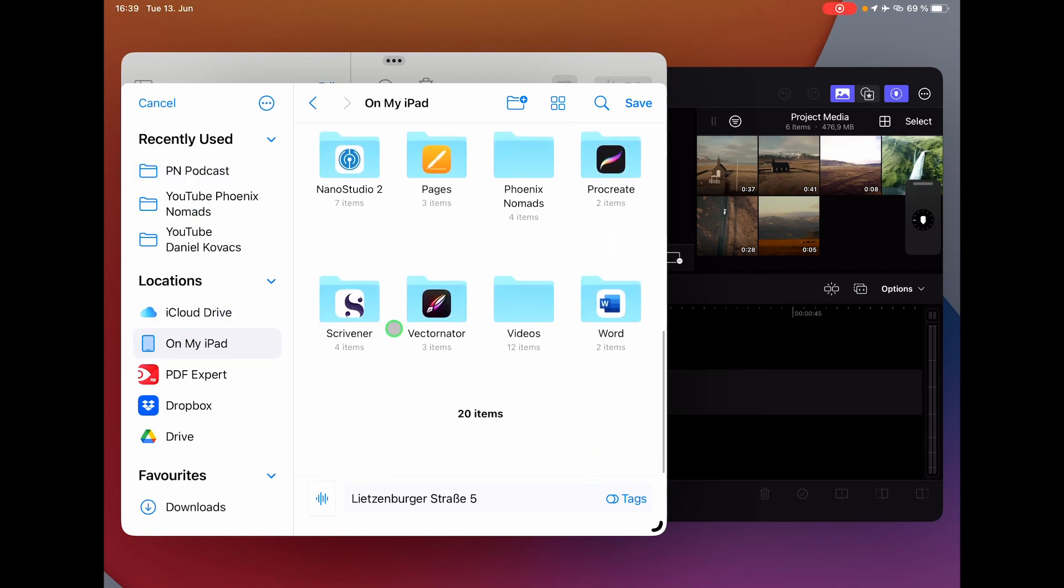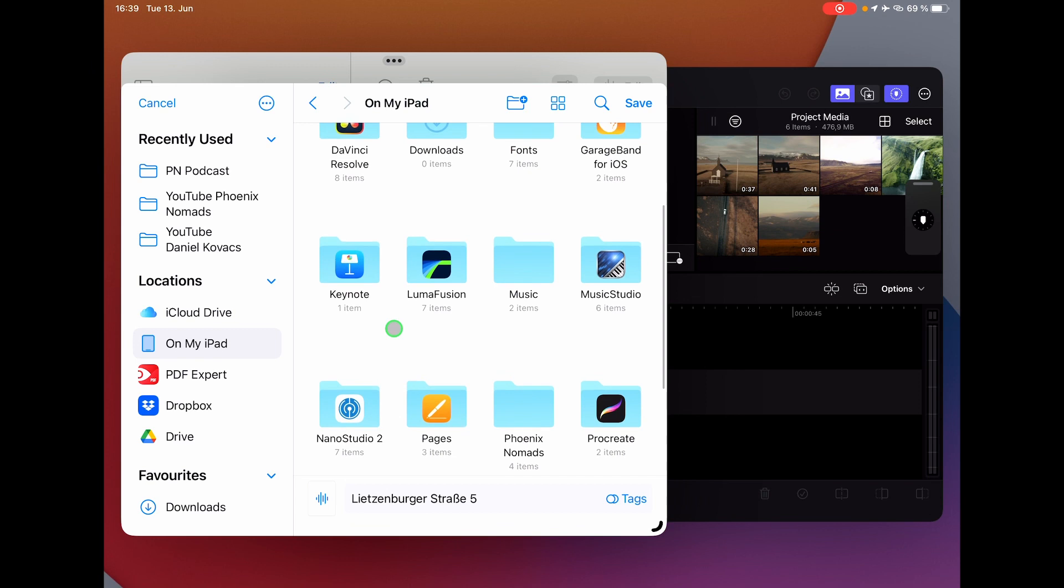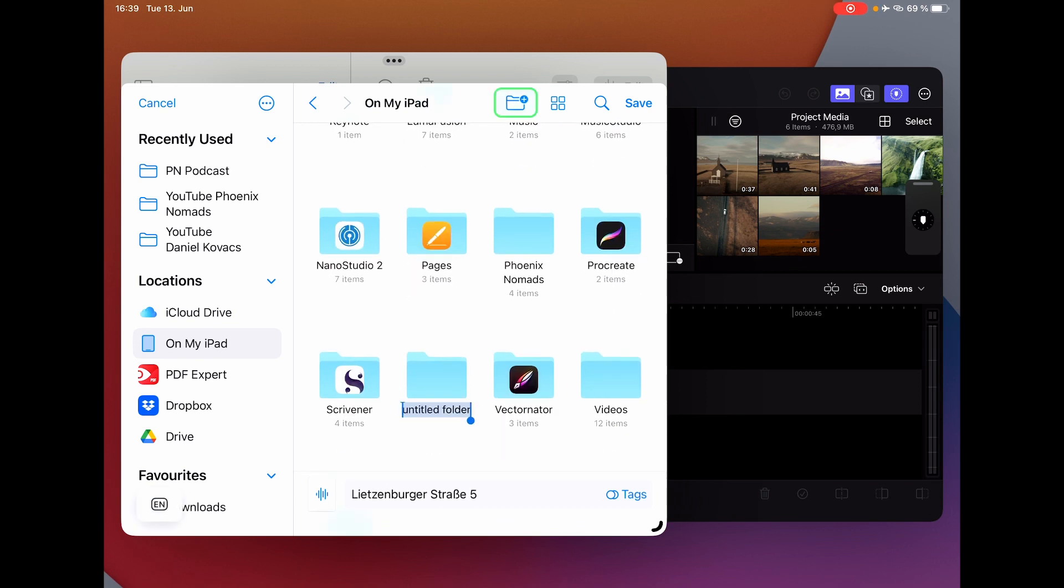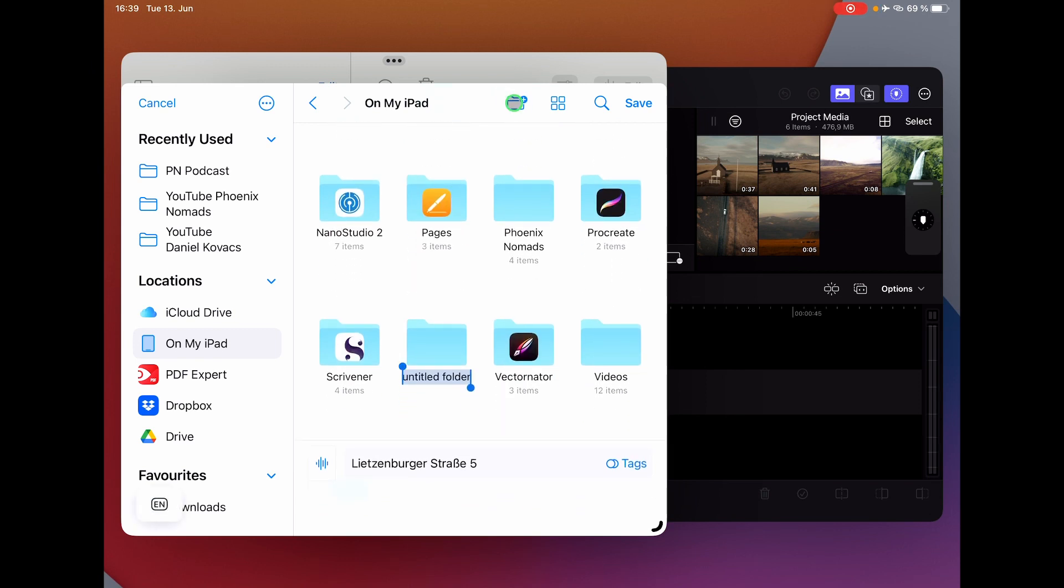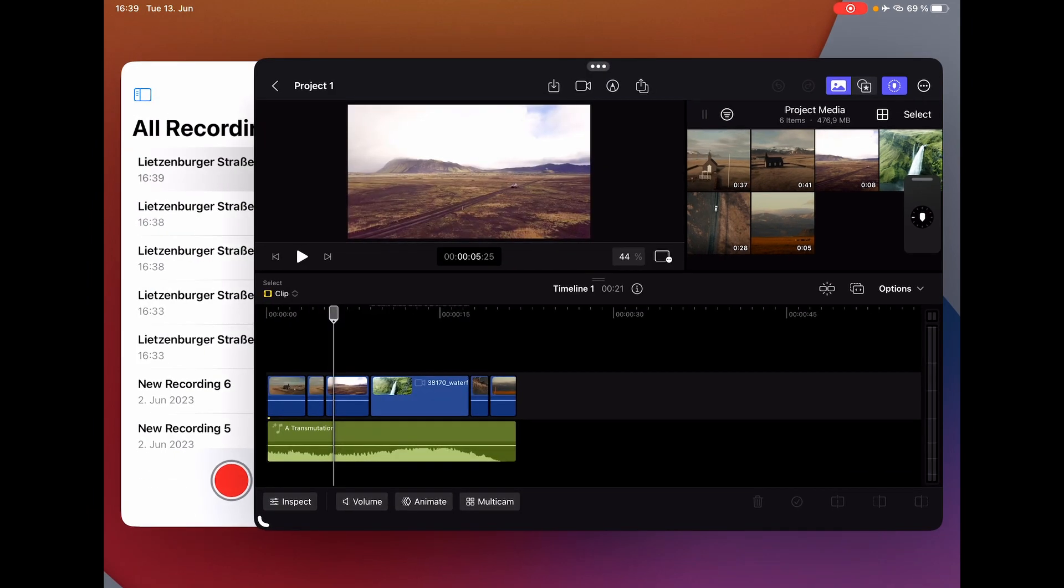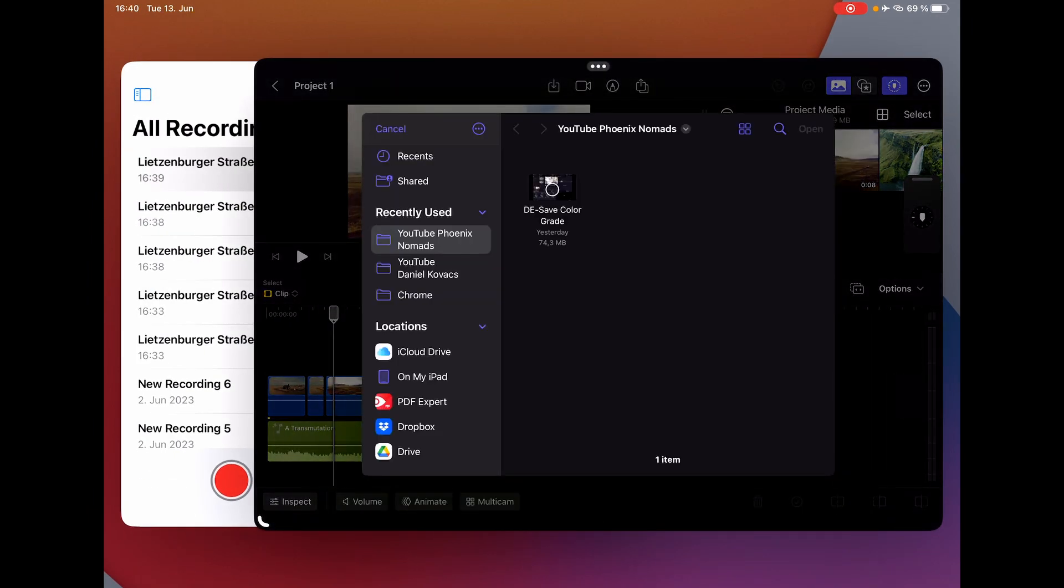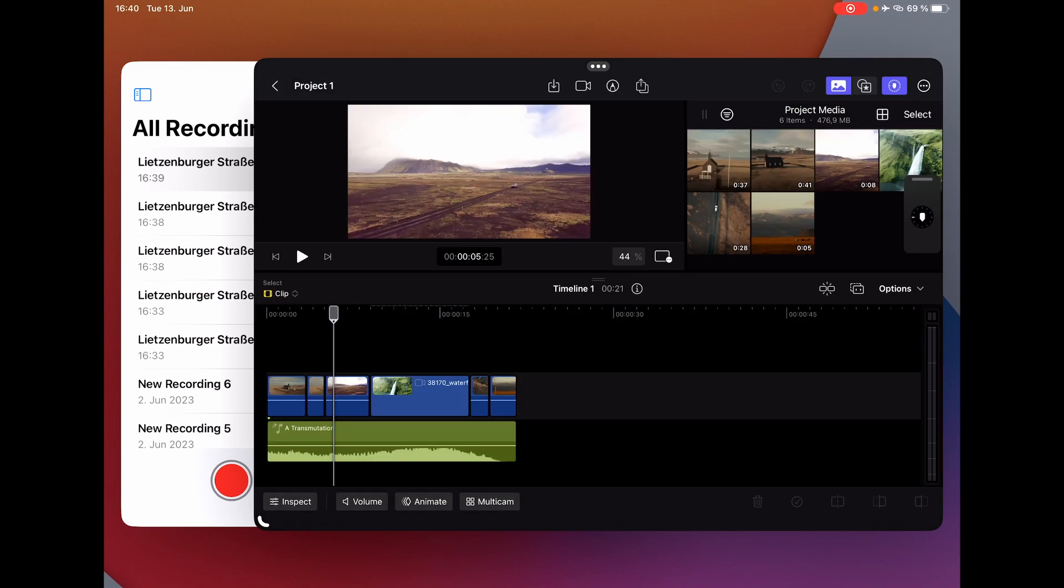You can create a folder for music or voiceover, whatever you want. I created a folder for voiceover and I can now put my voice in here, and now I can go into Final Cut and bring this voiceover from my files app into Final Cut Pro.